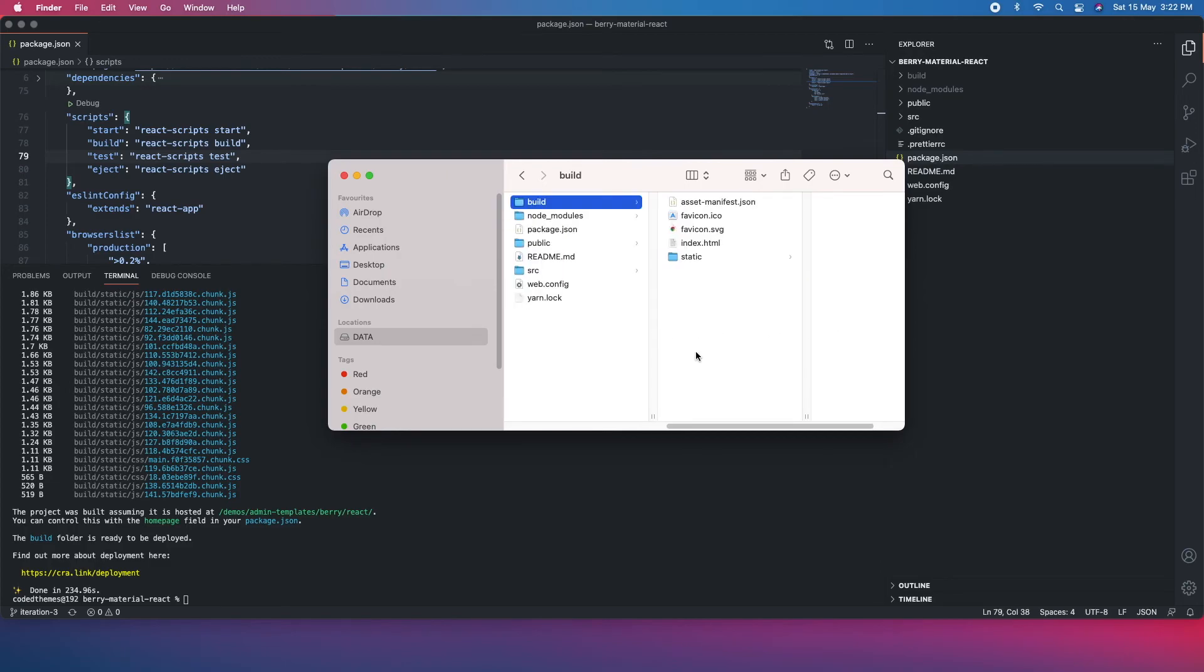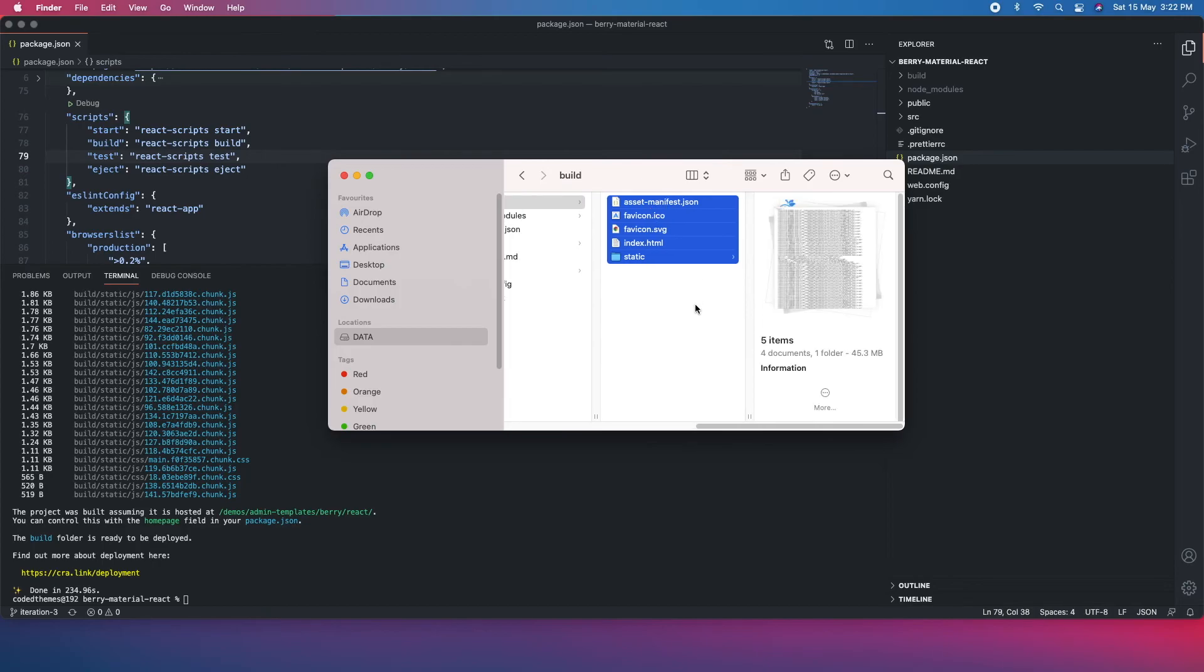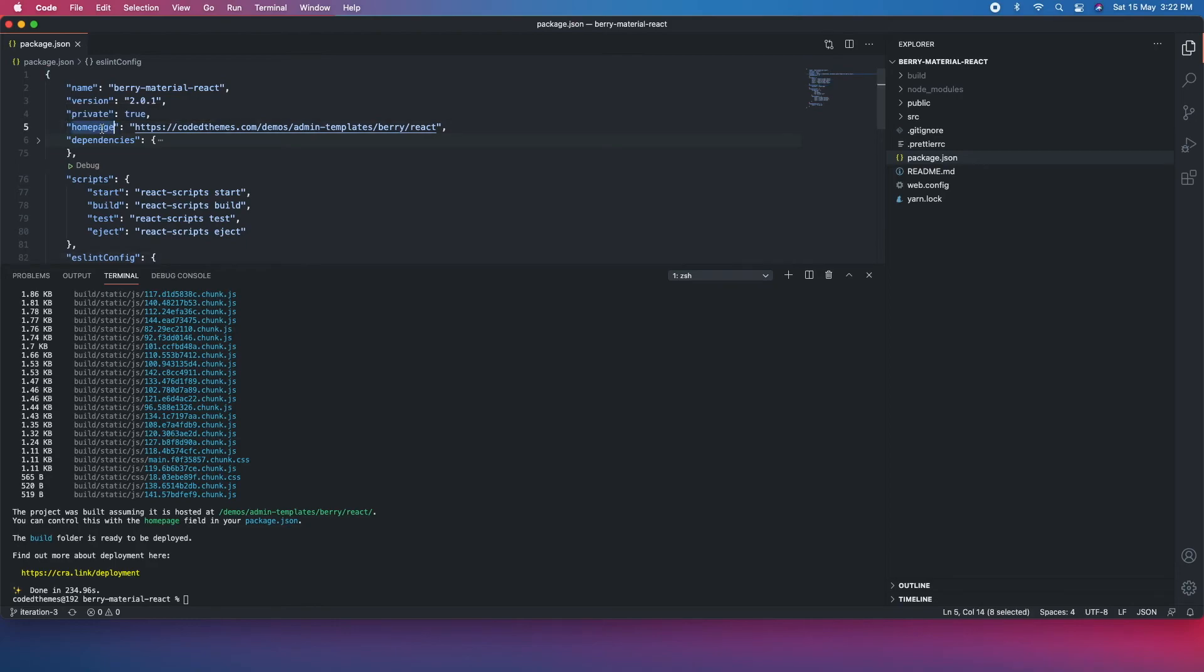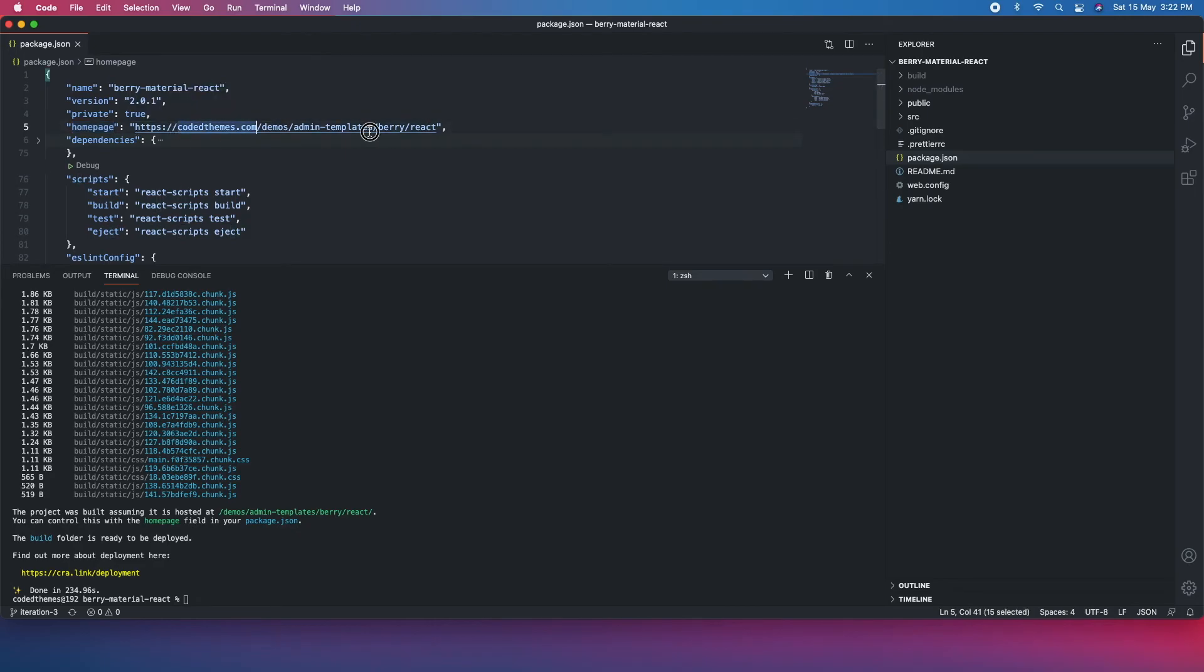You can consider this folder and just put in your production environment. One thing to take into consideration: you have to change the homepage URL in two places. One is the package.json where the homepage URL - for instance, if you are going to load in your website which is, let's say, example.com, then you have to update it here.